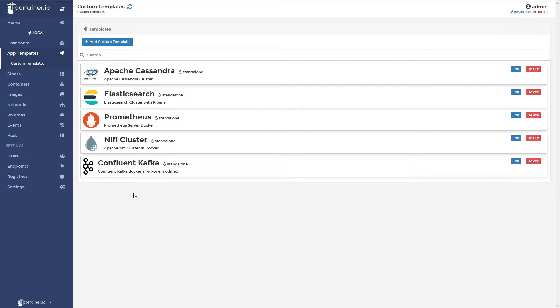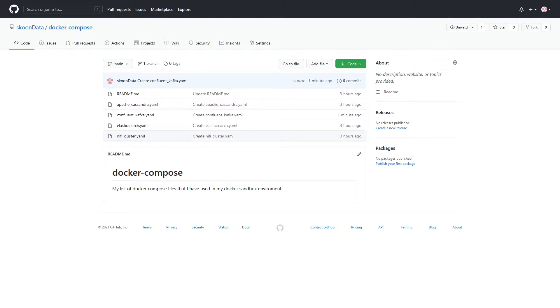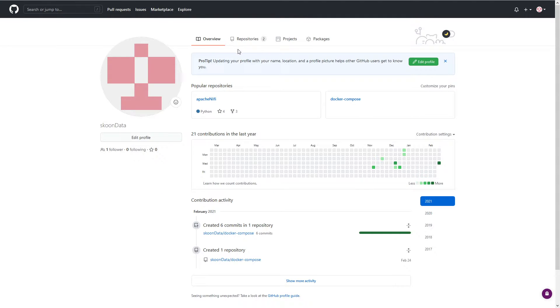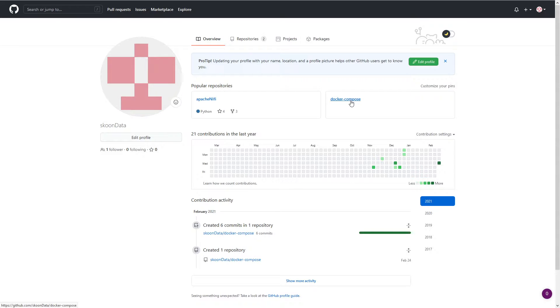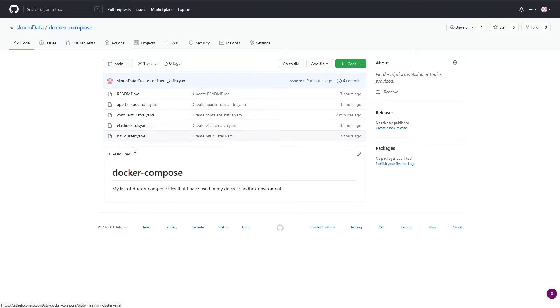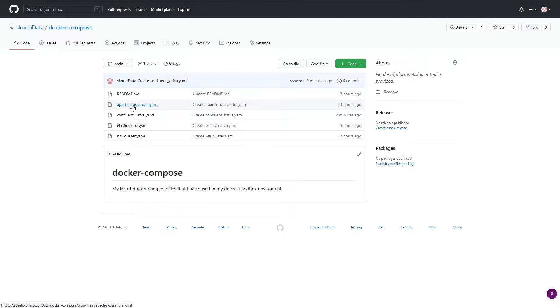Just so you know, let's go ahead and jump over to my GitHub page and we can see over here, under the root, I created a second repository here just for the Docker Compose files that I used and I'll just add them in here as I go. All the ones we've discussed so far are all in here. So, the NiFi cluster, Elasticsearch, Apache Cassandra, and then the Confluent Kafka one that we're going to use right now.